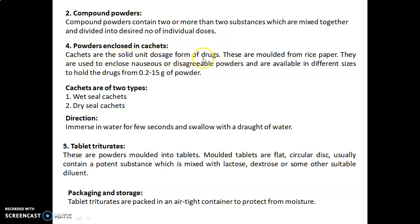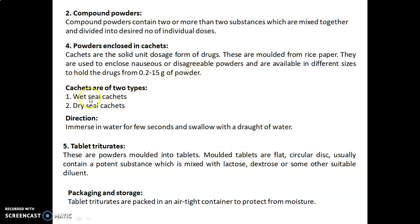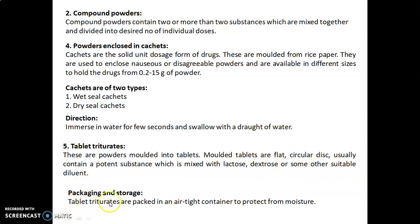Powders enclosed in cachets: cachets are solid unit dosage forms of drugs, molded from rice paper. They are used to mask nauseous or disagreeable powders and are available in different sizes to hold drugs from 0.2 to 15 grams of powder. Cachets are of two types: wet seal cachets and dry seal cachets. Direction: immerse in water for a few seconds and swallow with a draught of water. Tablet triturates are powders molded into tablets. Molded tablets are flat circular discs, usually containing a potent substance mixed with lactose, dextrose, or another suitable diluent, packed in an airtight container to protect from moisture.